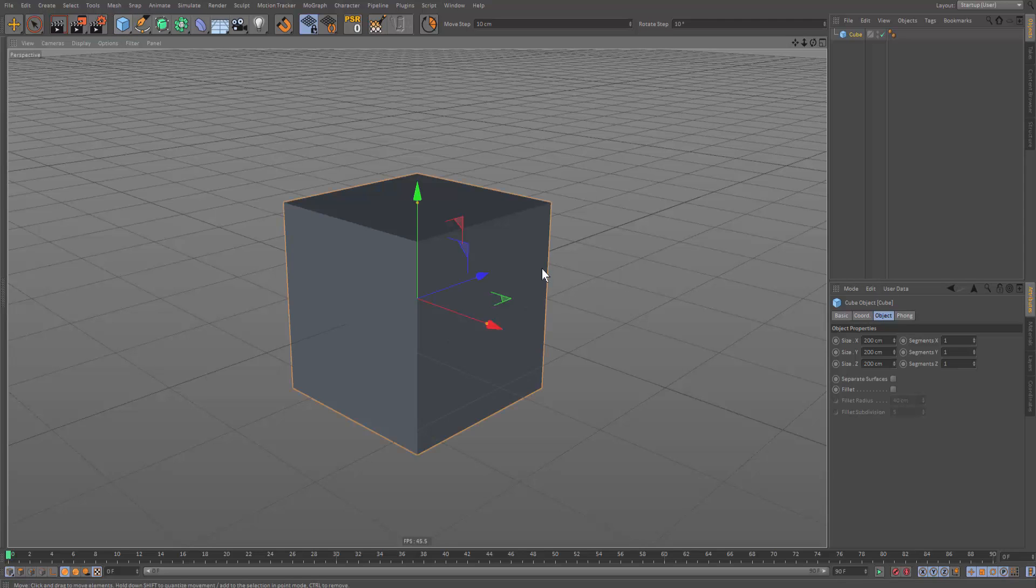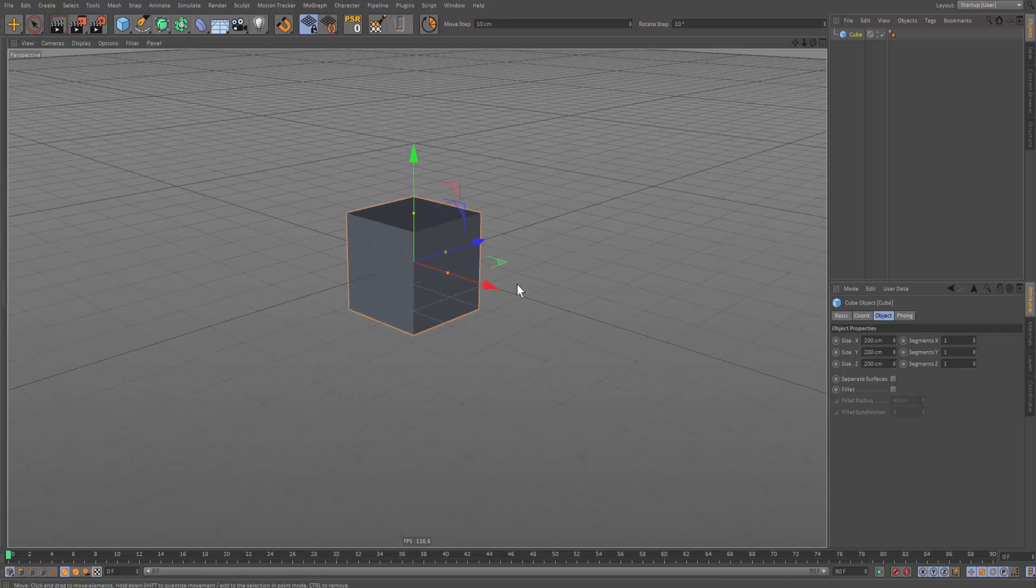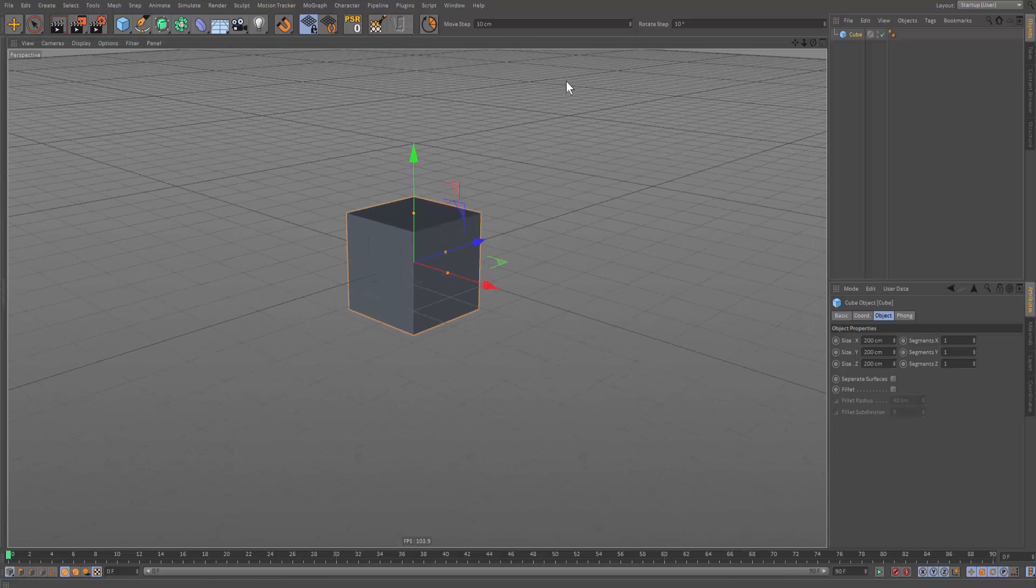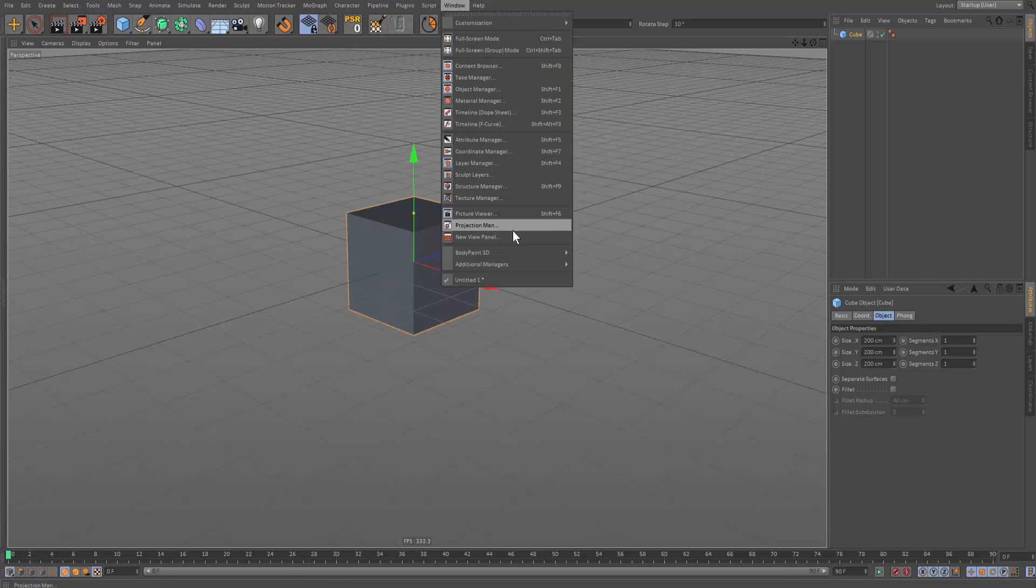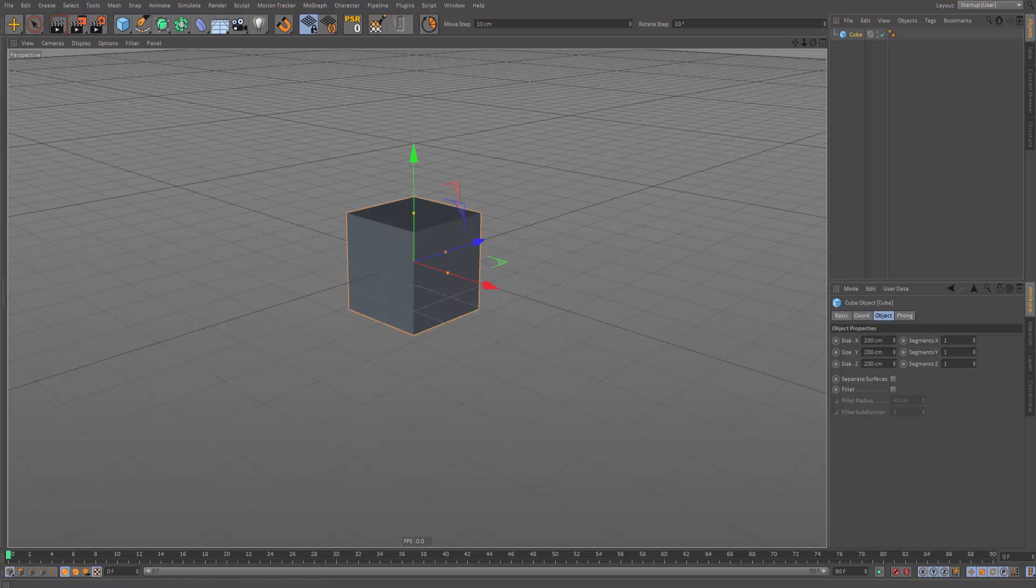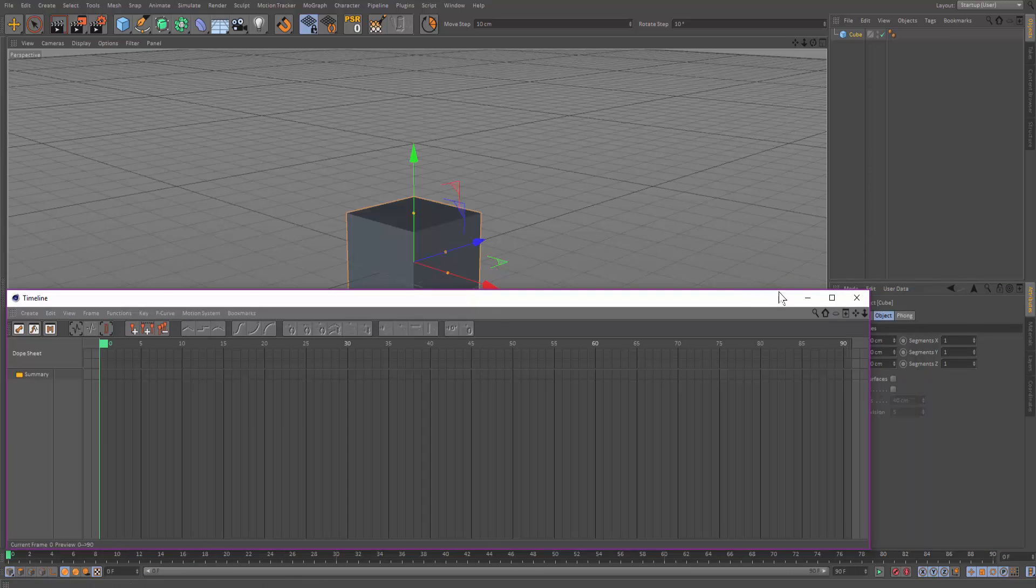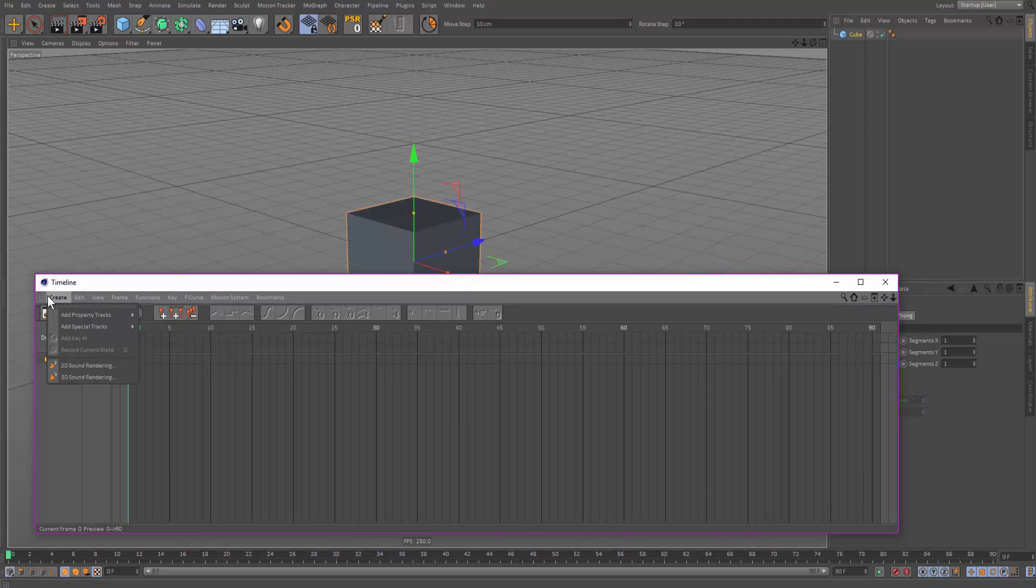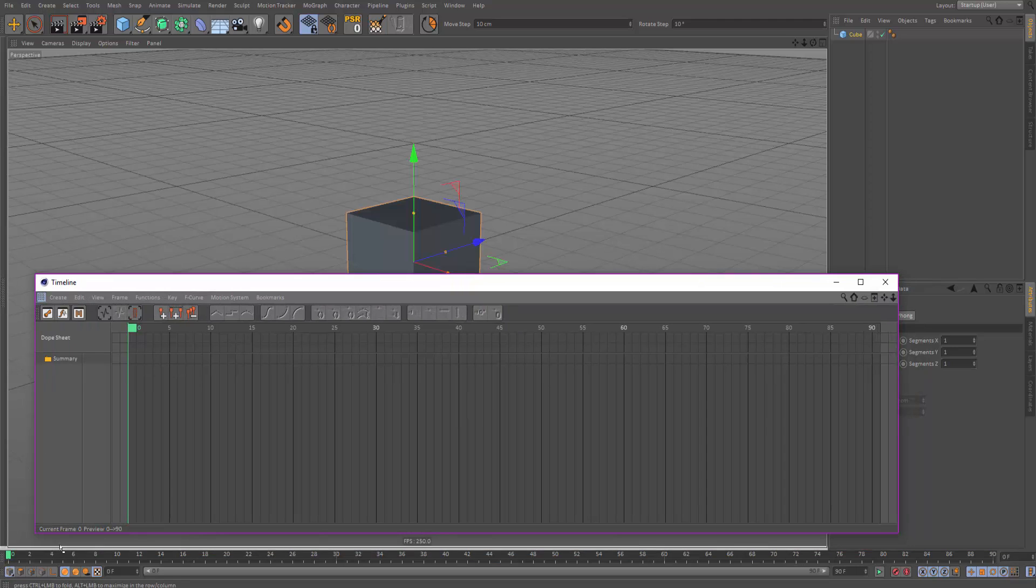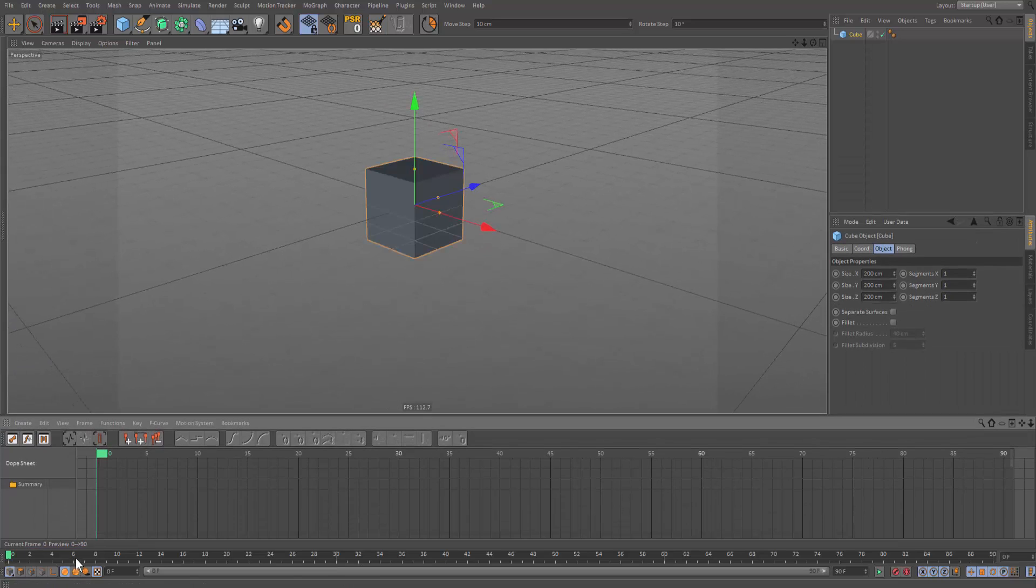So first of all, I'm going to grab a cube and this is the best way of demonstrating how keyframes work. So let's go into our timeline. We need to see Windows Timeline Dope Sheet. And I actually have it on my other screen, but I'm going to just drag it onto this screen. So what we get here is the timeline. You can click and drag this here if you want. And so now we have two timelines here.